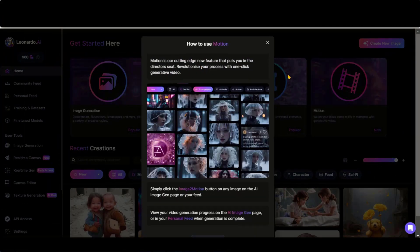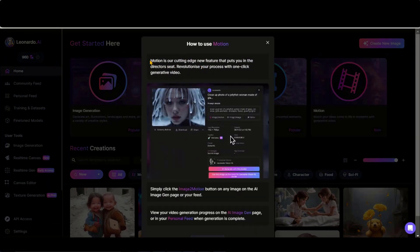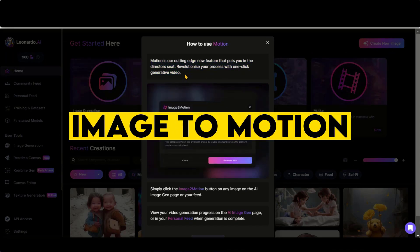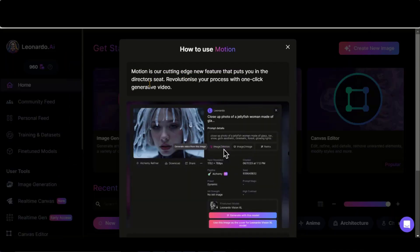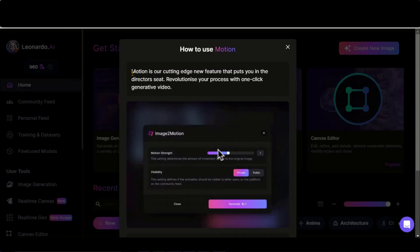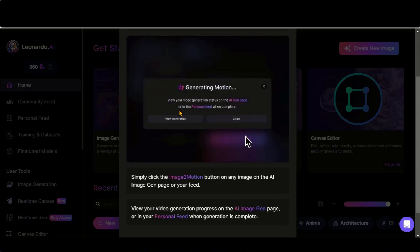Leonardo AI has introduced another amazing feature called Image to Motion. With this feature, you can generate four-second short videos from new and existing creations.